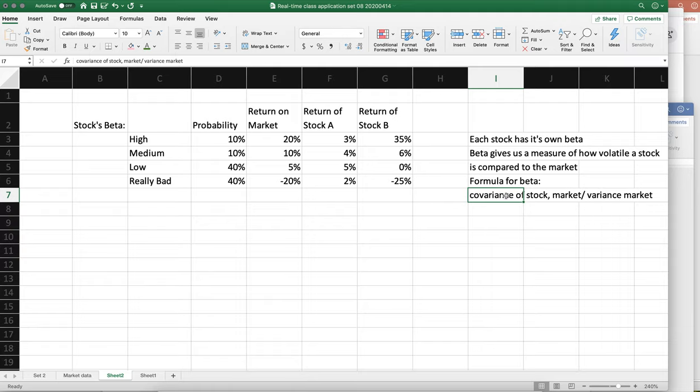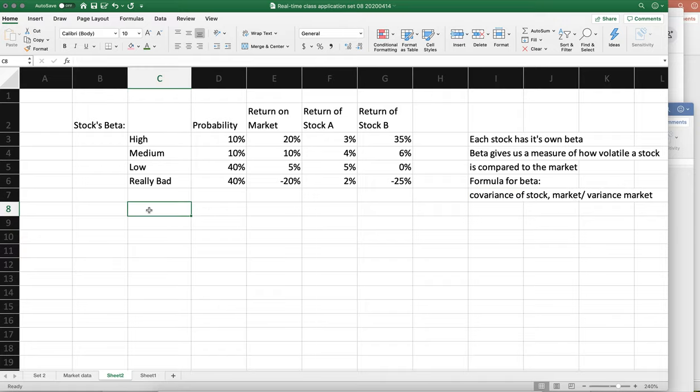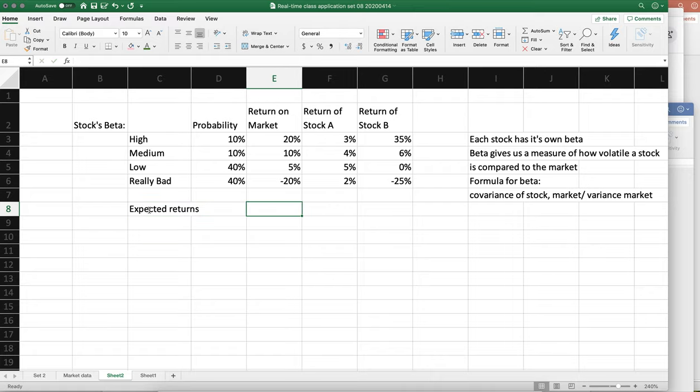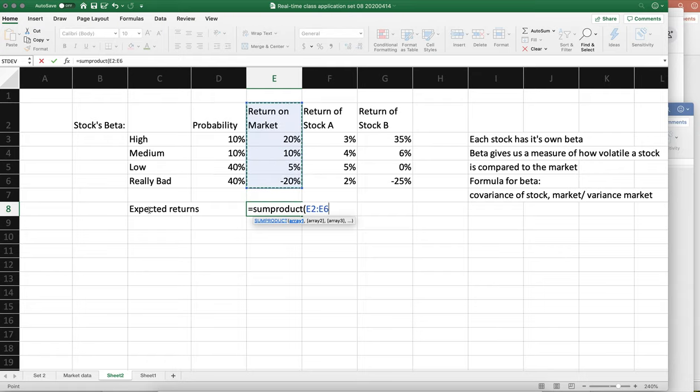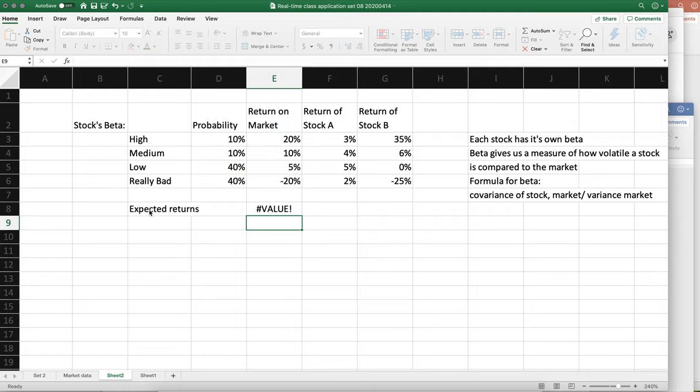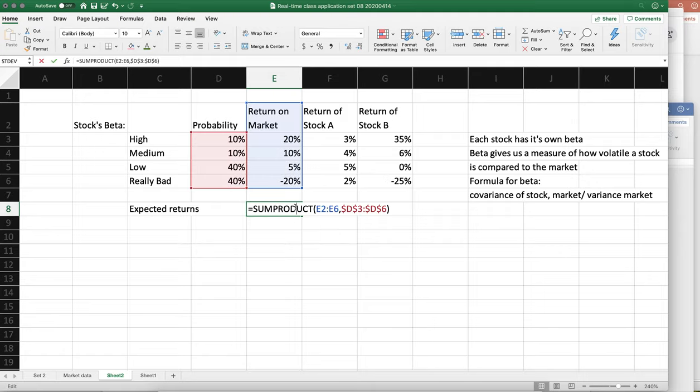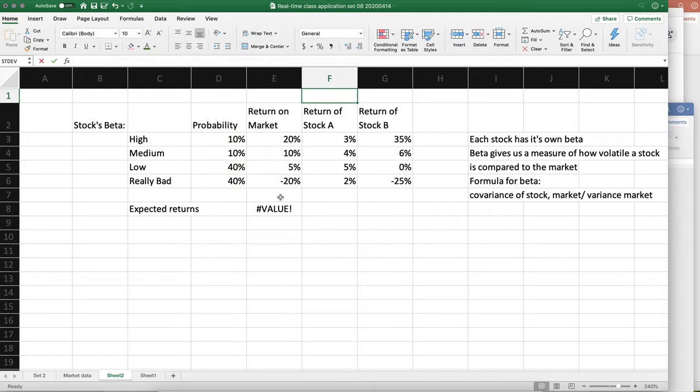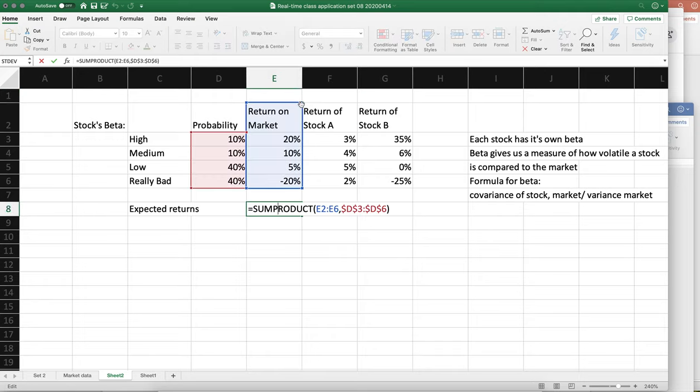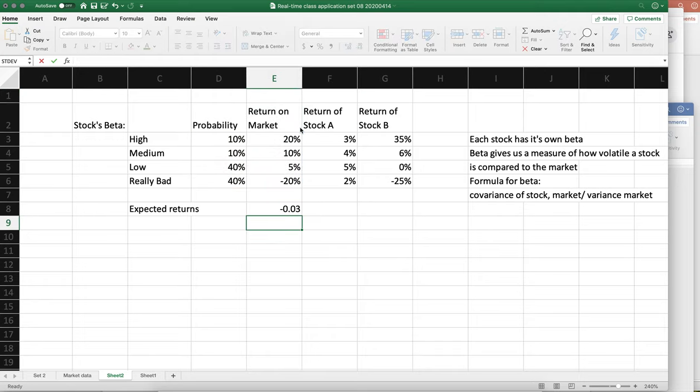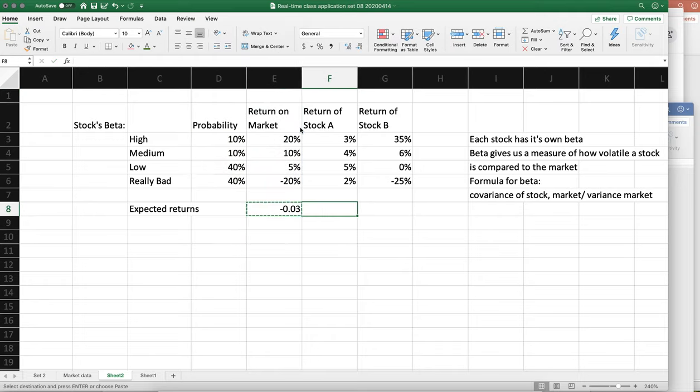To get that, we need to start with the expected returns. And we are going to use sum product. If you lock the probabilities, then you don't have to copy this. If you lock the probabilities, you only have to do this once.